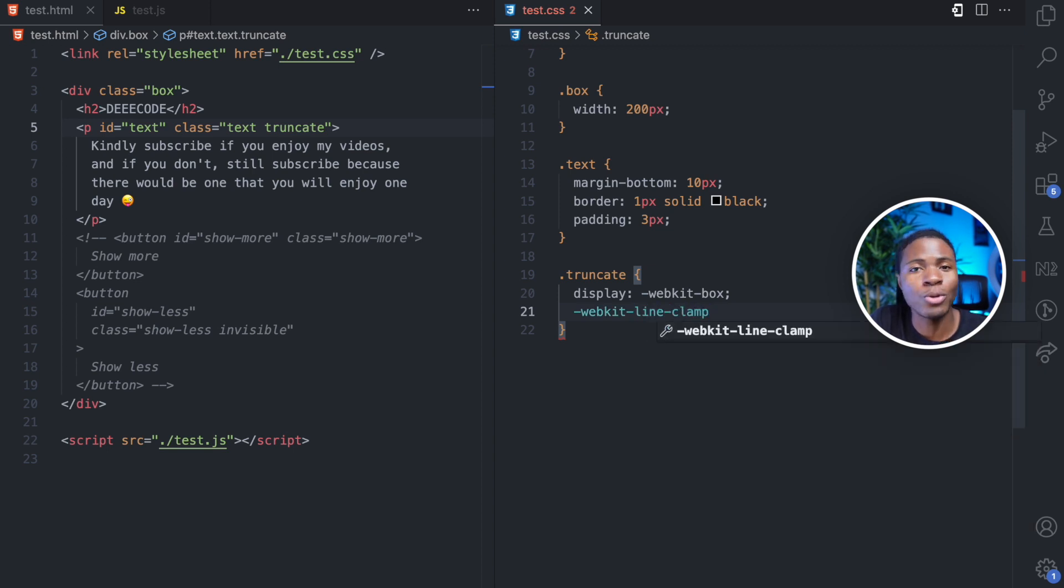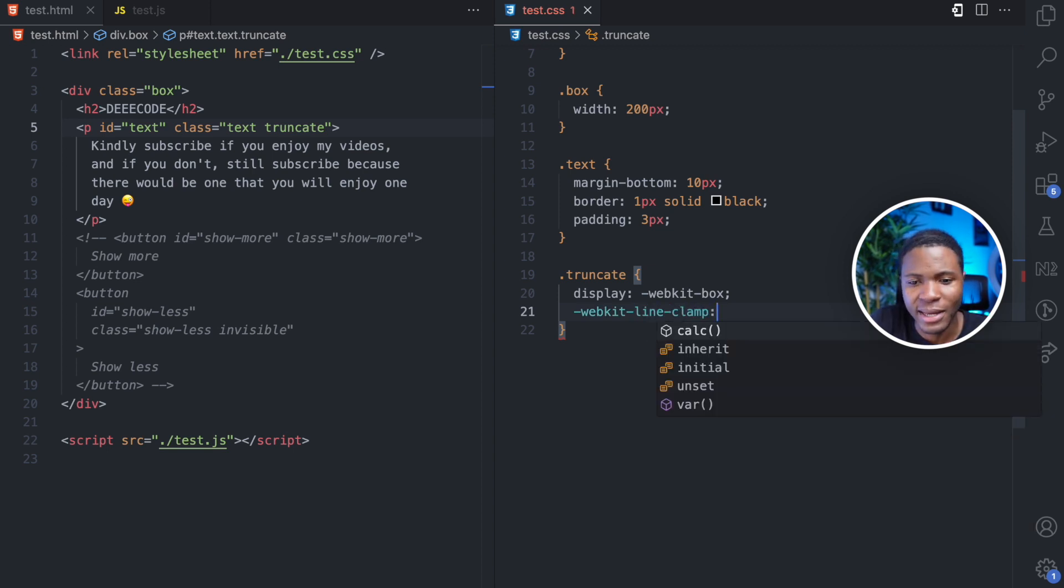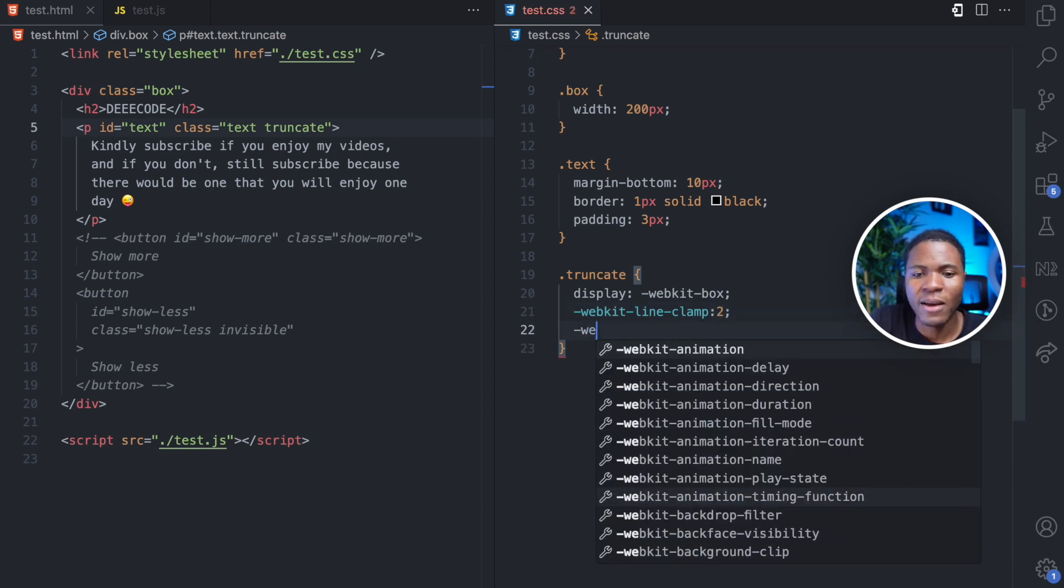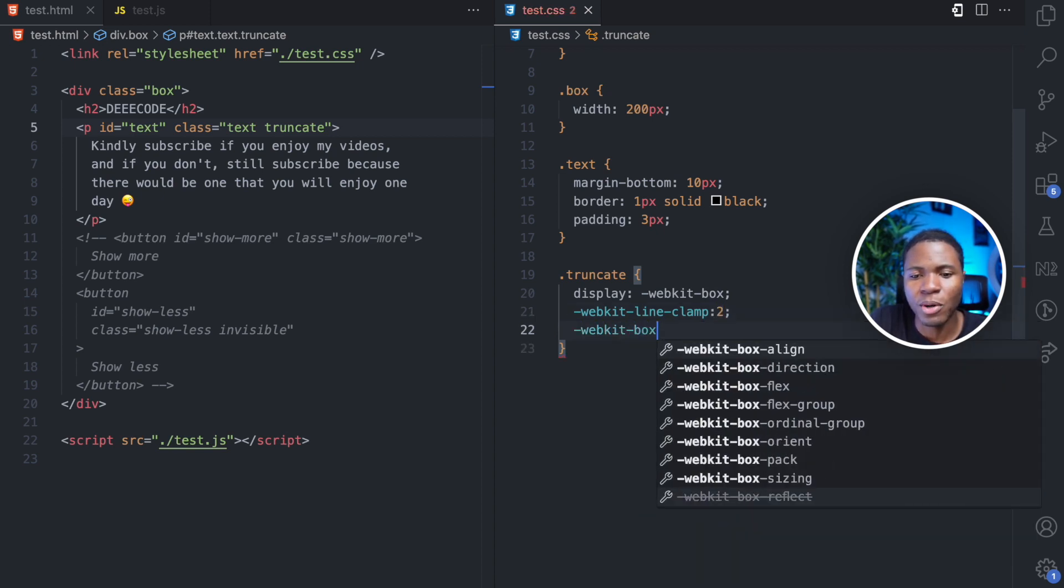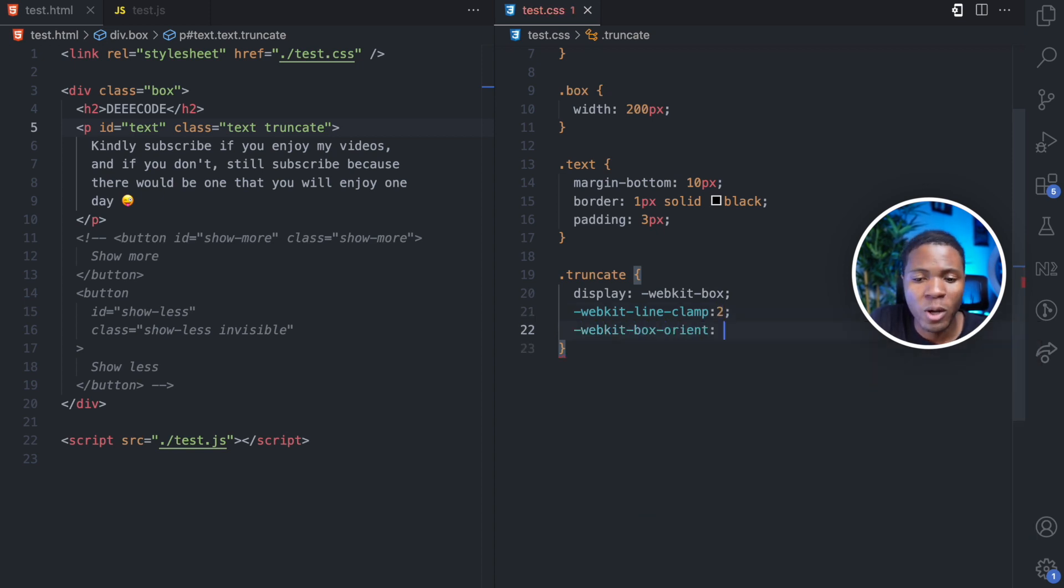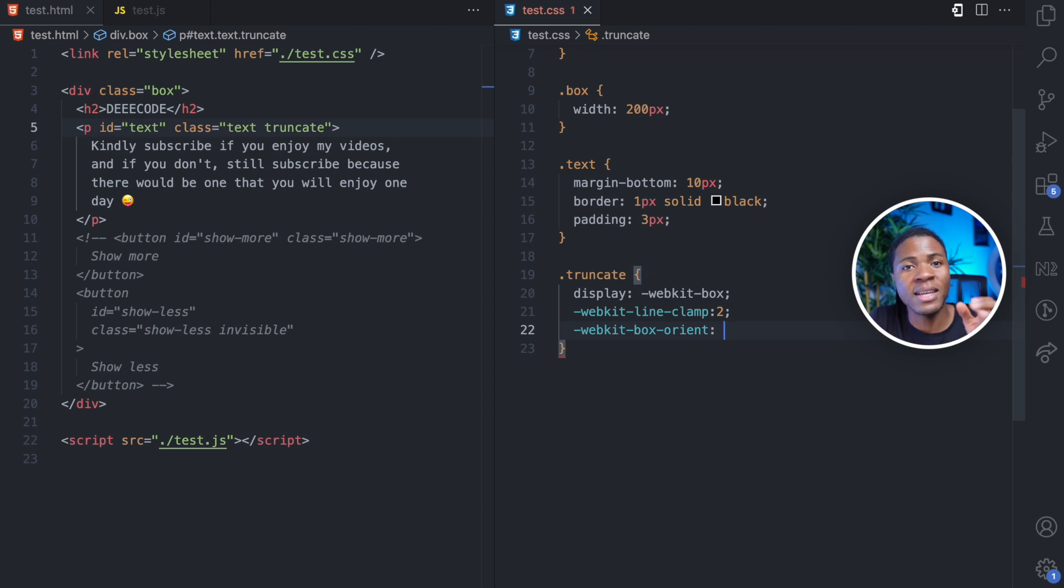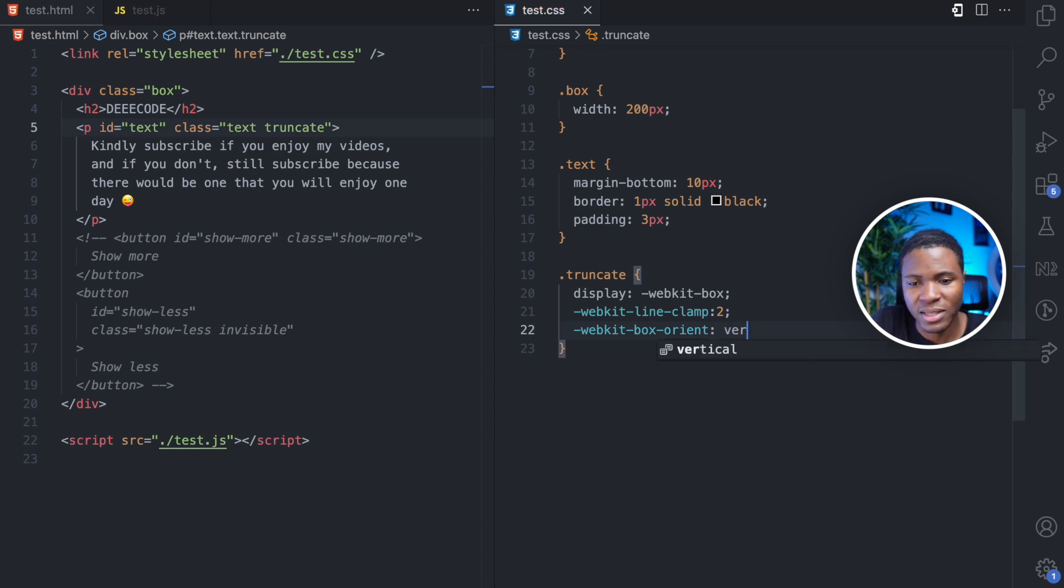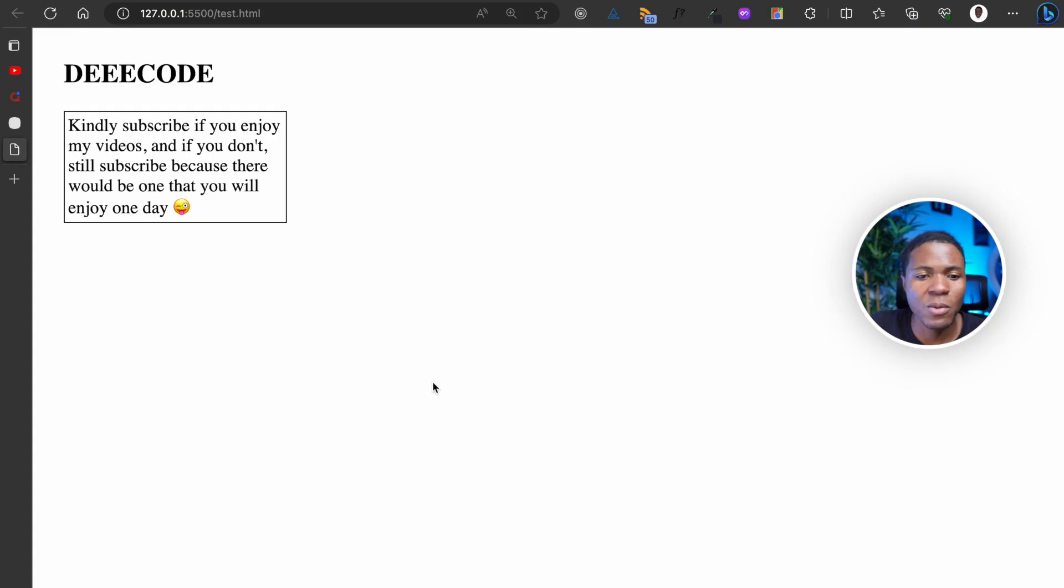Then you have a WebKit line clamp, which is at what point do you want to truncate the text or break the text. So here I'm going to have two. Then you have WebKit box orient, where you specify the layout of the content of that box and I'm going to use vertical. If I go back here and I refresh, you can see that at line two, we now have this break here with ellipsis.